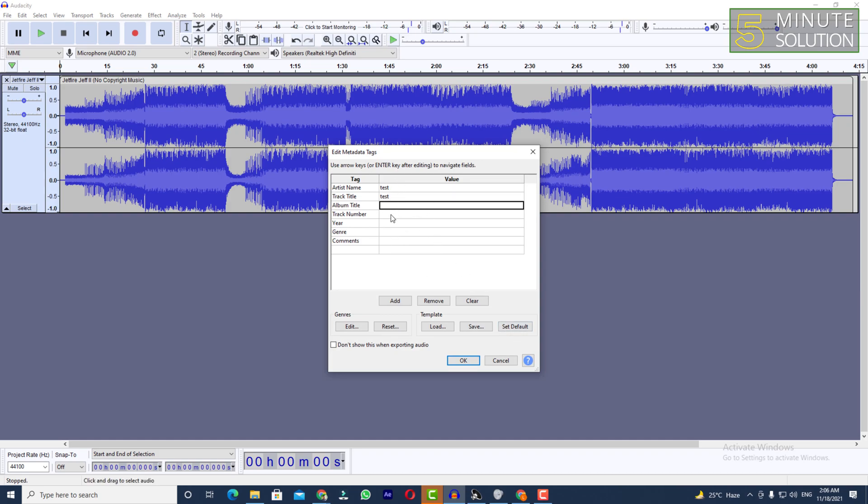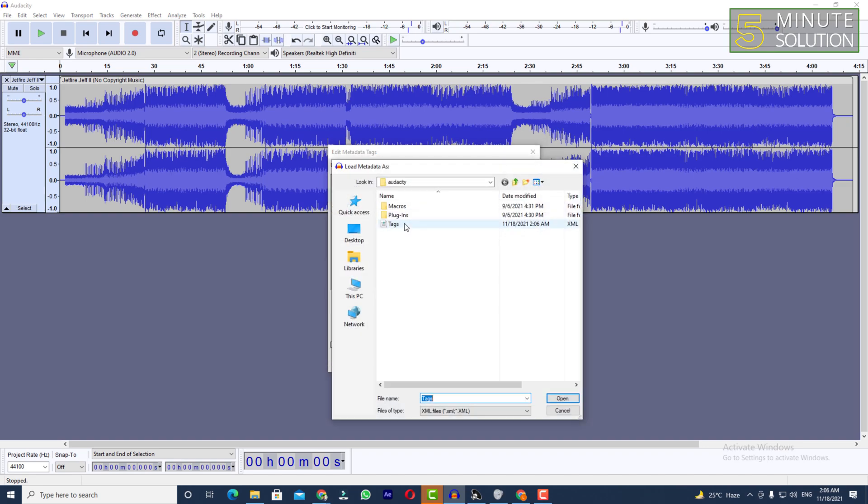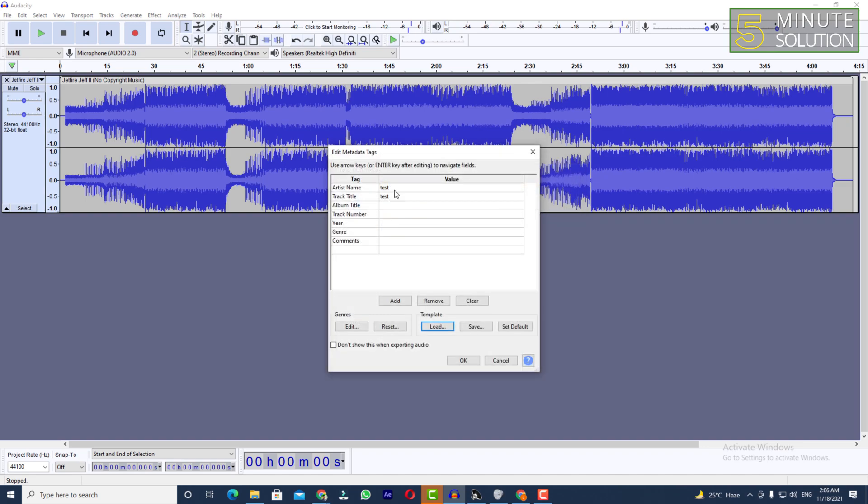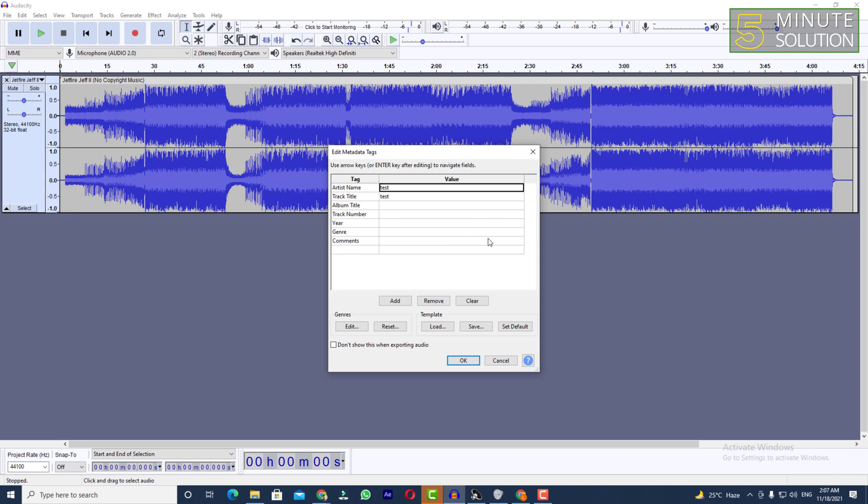Let's suppose I'm just clearing it and I'm just trying to load. Now here you can see it's showing as I've saved to that template right.